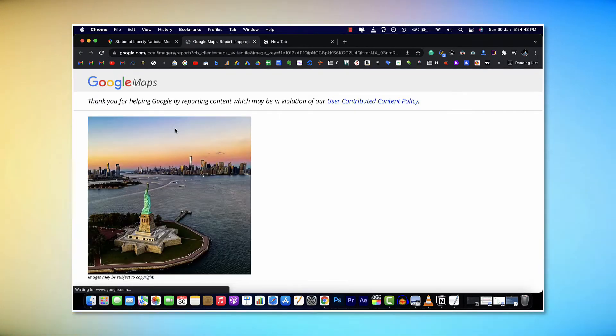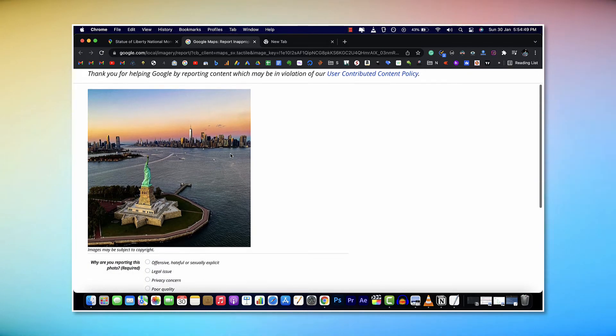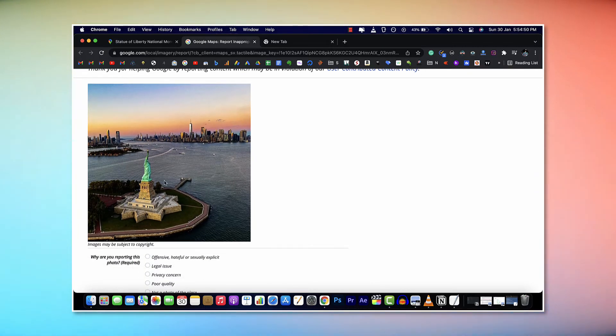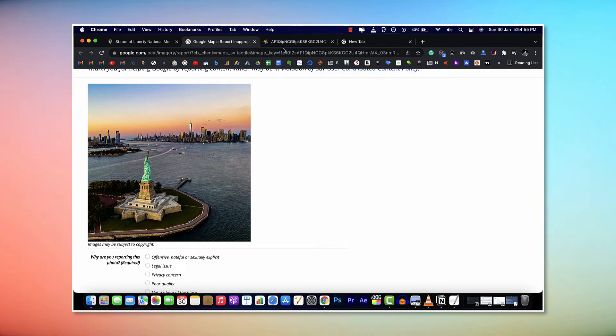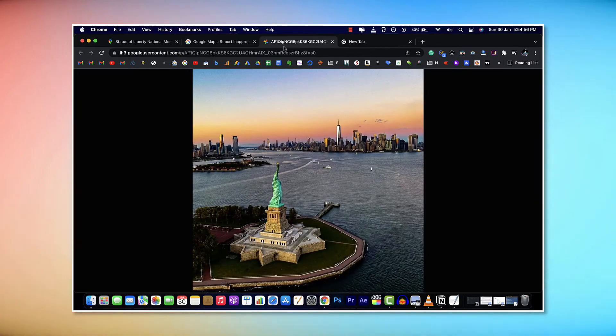Now wait for it to load and it will load the image in full resolution. Then right click on the image, click on open image in a new tab, and switch to that tab.